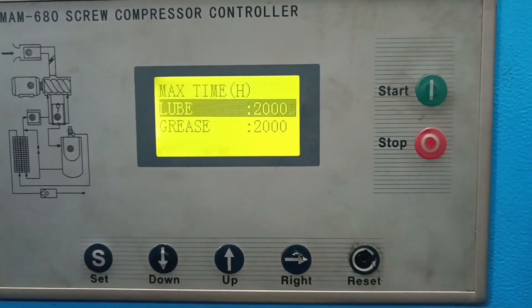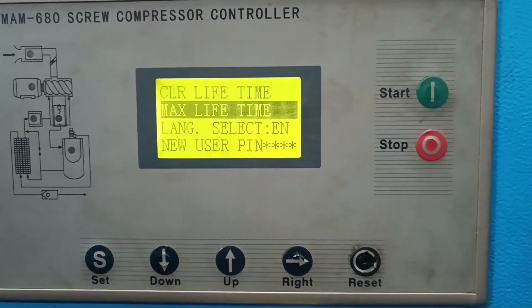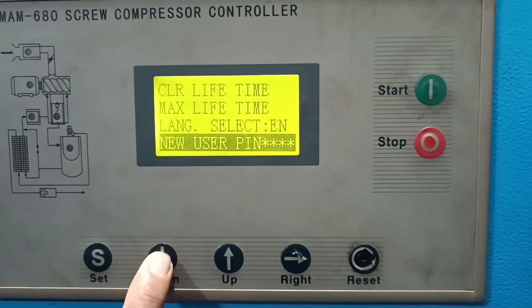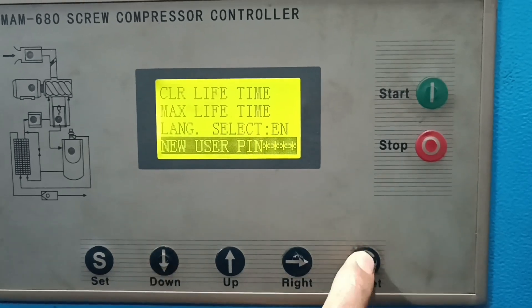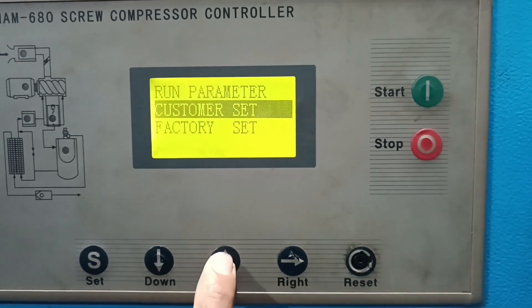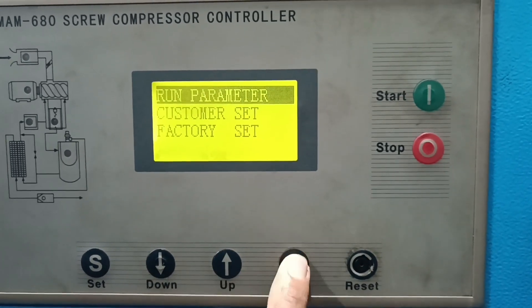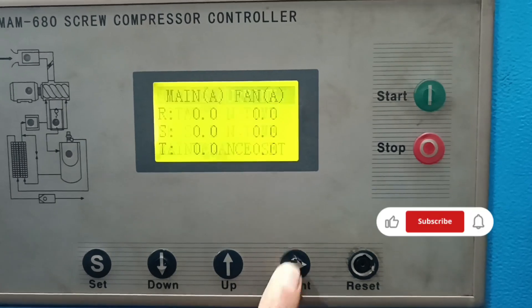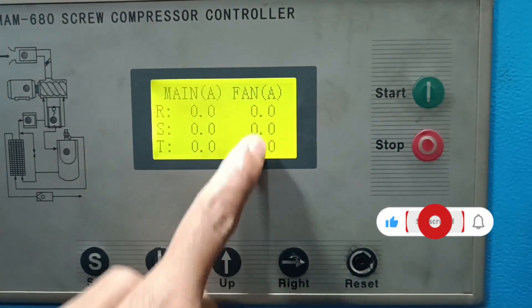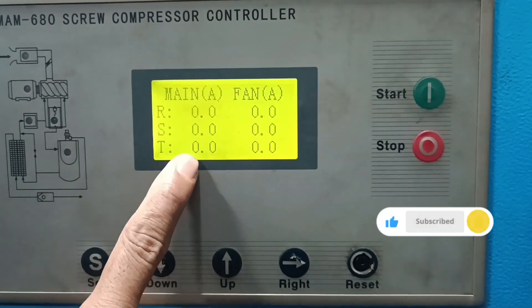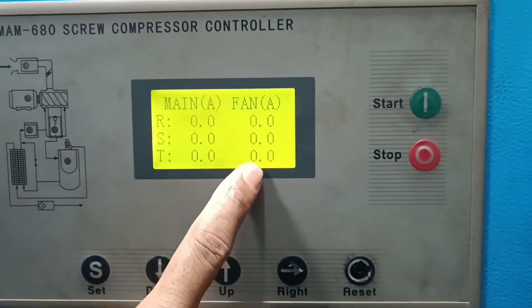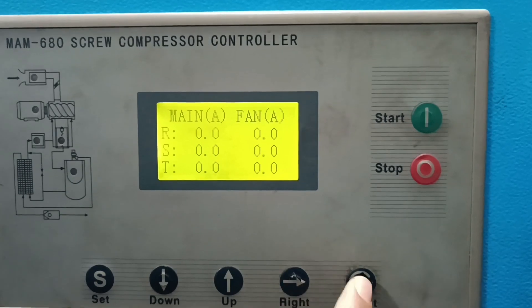When the alarm appears, you need to change the filter. Before changing the value you must enter the password. Now the next section is Run Parameters — you can see the motor current. When the motor is running, I am showing the main motor running current and the fan motor current. In stop mode, no power and the current shows zero.